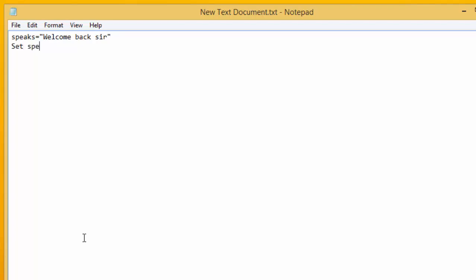Then in quotes, SAPI dot SPVoice. Then speech dot rate equals minus 3. Then speech dot speak speaks.